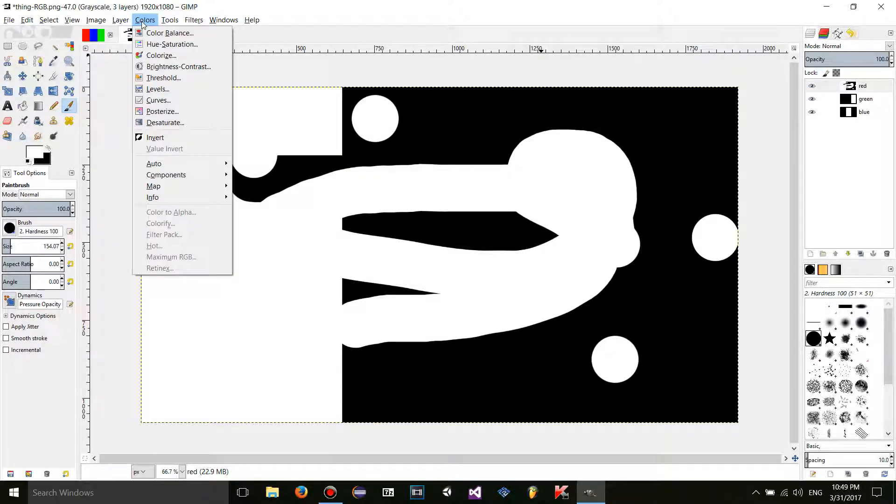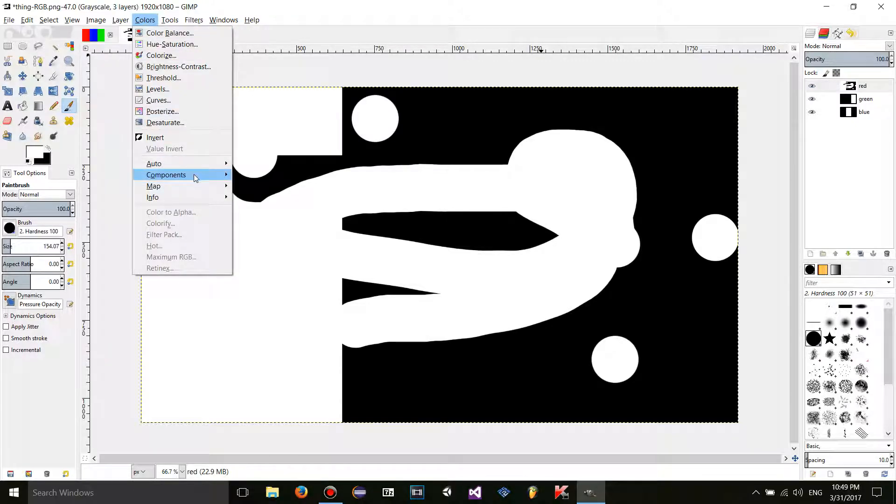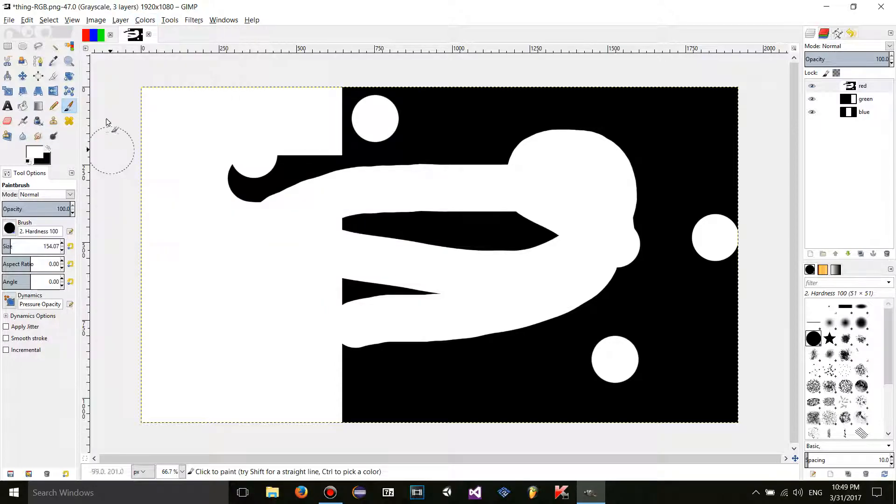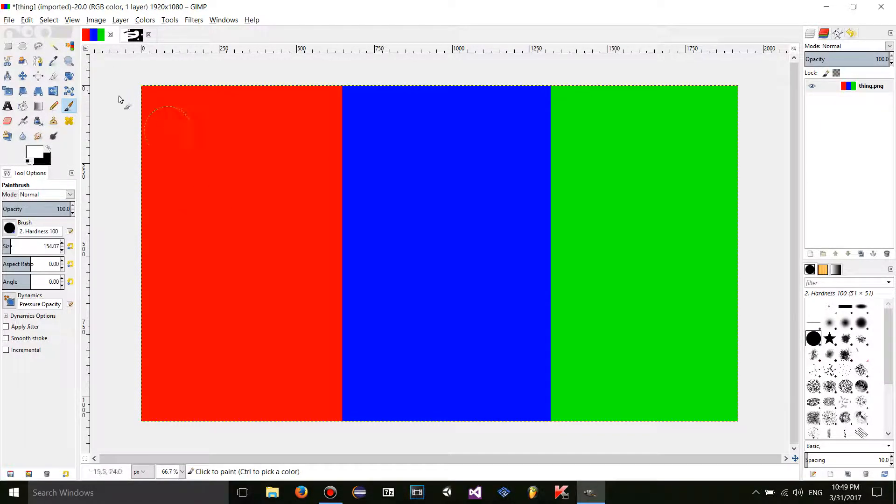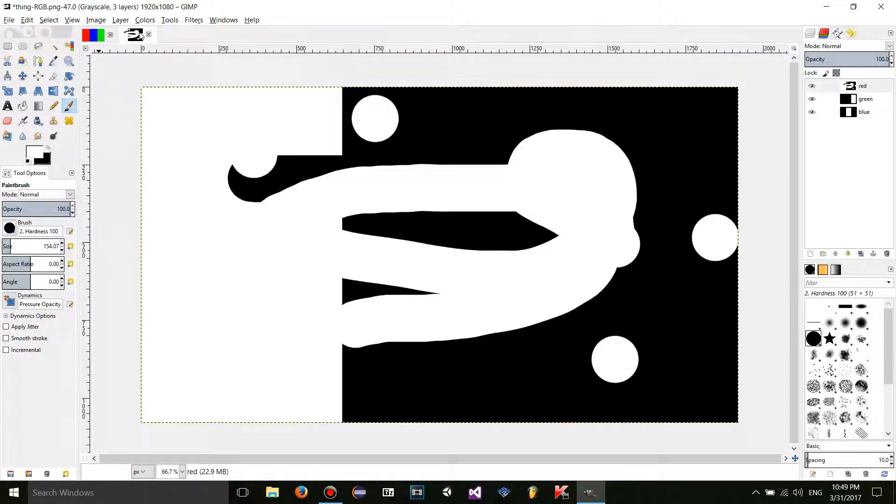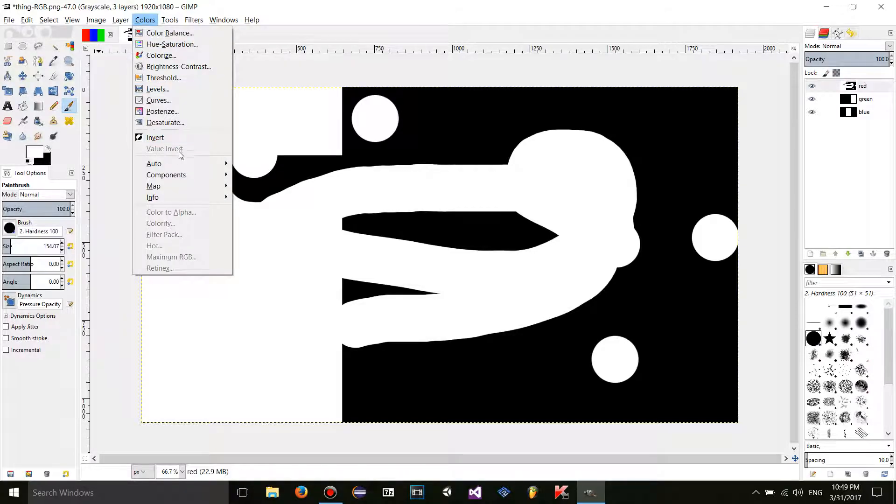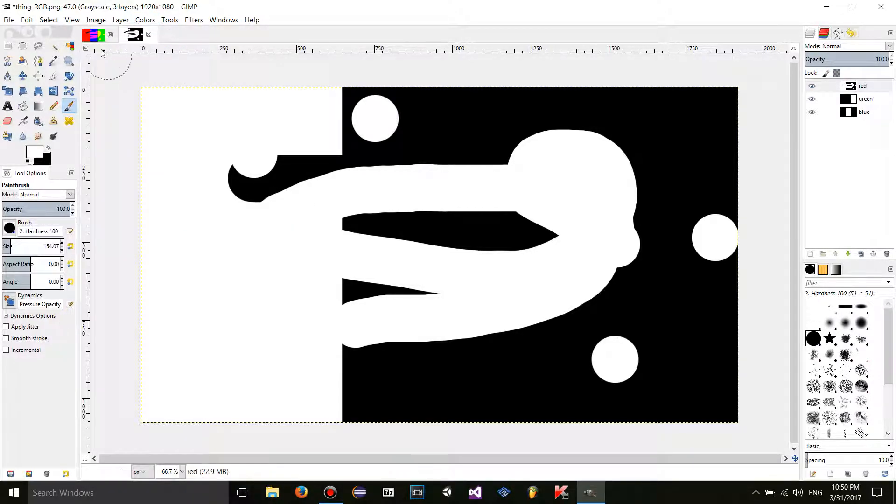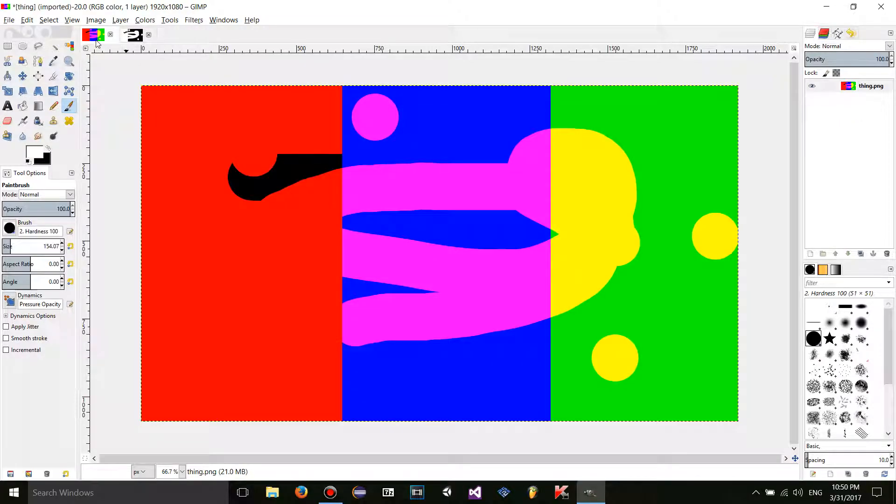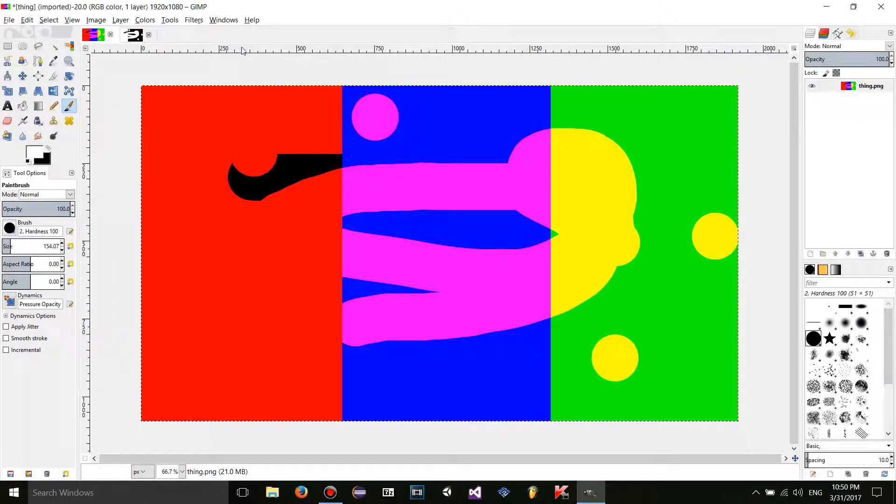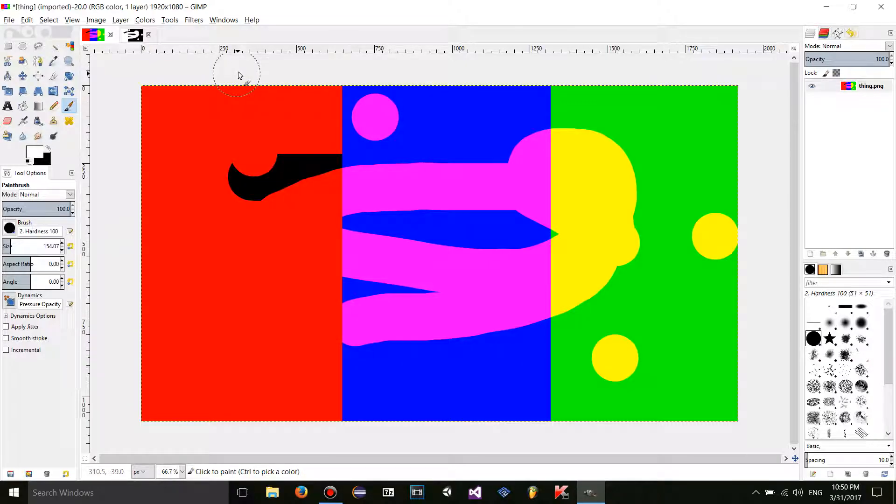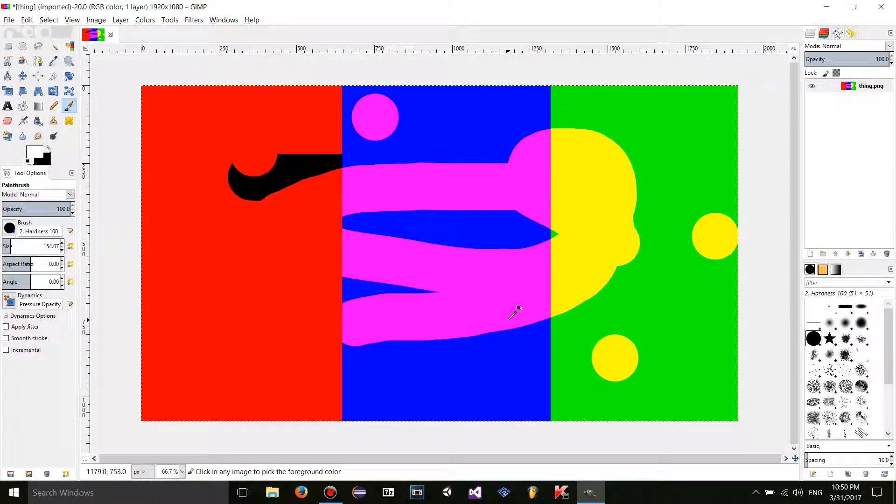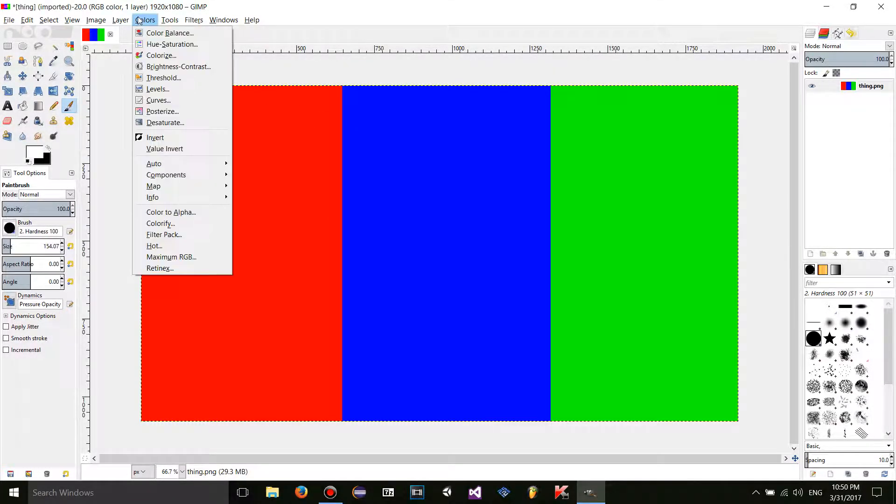But what recompose is going to do if I click on it is it's going to edit the original image that I decomposed it from. So if I click on recompose right here, the original image is going to be changed, so it's not going to make another one. Essentially recompose is just a shortcut. It doesn't have a prompt so it's super easy to use.